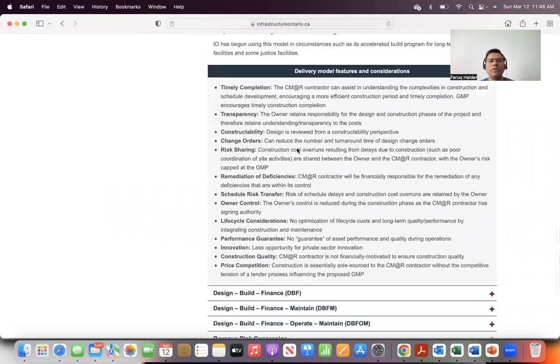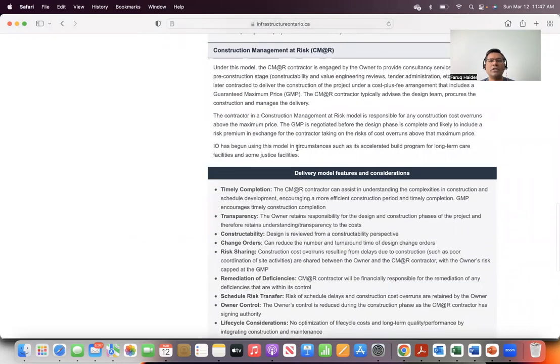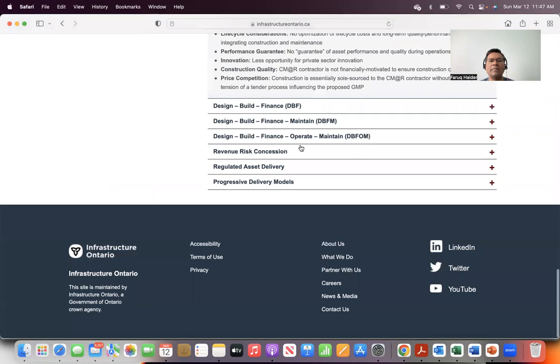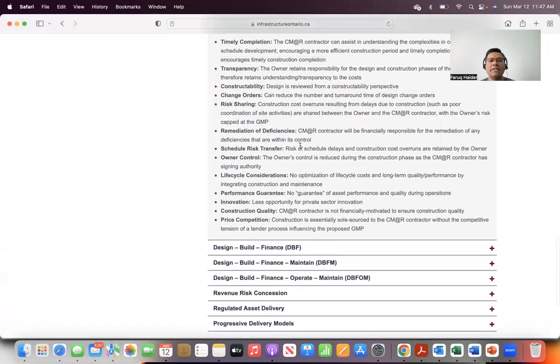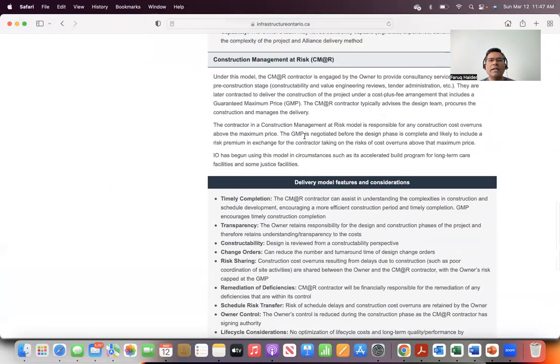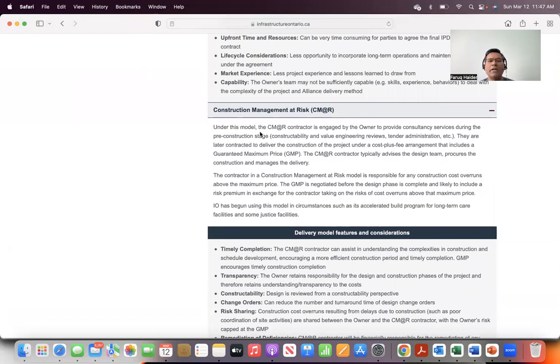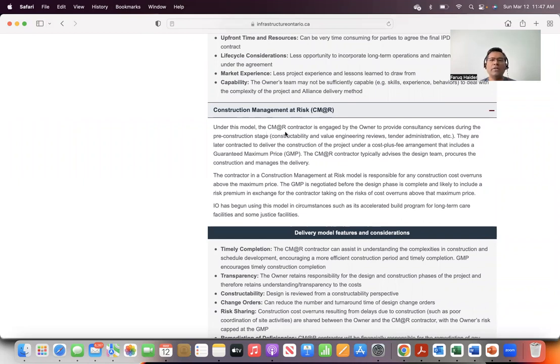One of the projects that Infrastructure Ontario is currently pursuing using this model is one of these. As it mentions here, under this model, the CM at R or Construction Management at Risk contractor is engaged by the owner to provide consultancy services during the pre-construction stage.